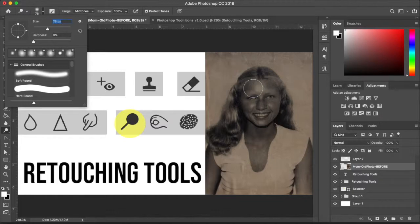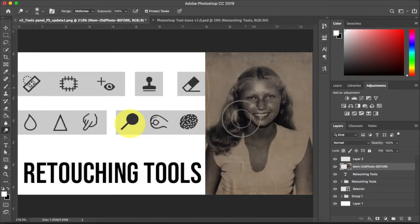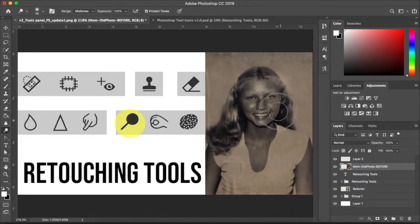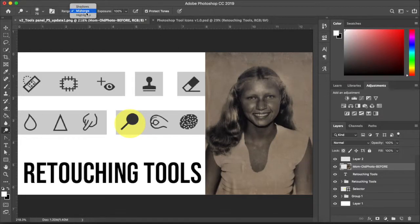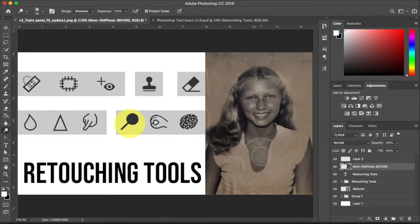Coming in with the dodge tool, as I paint it does lighten the image. I have midtones selected — I'm going to select shadows and you can see it'll bring out the shadows as I'm painting along.